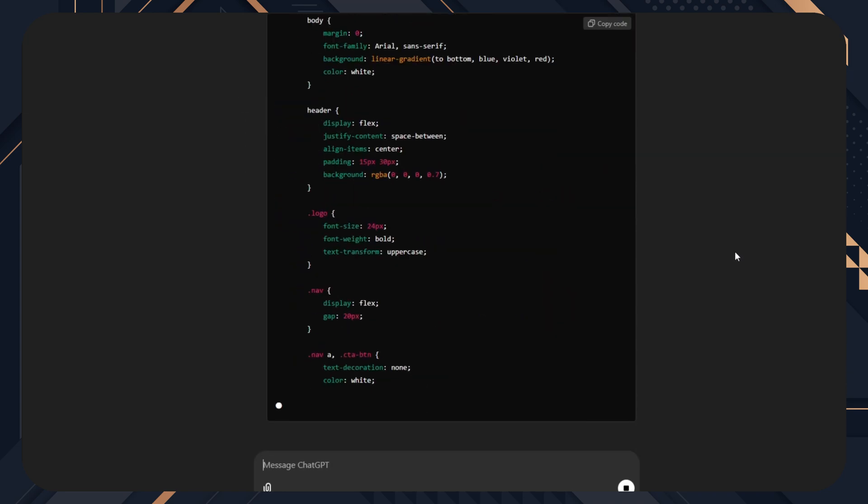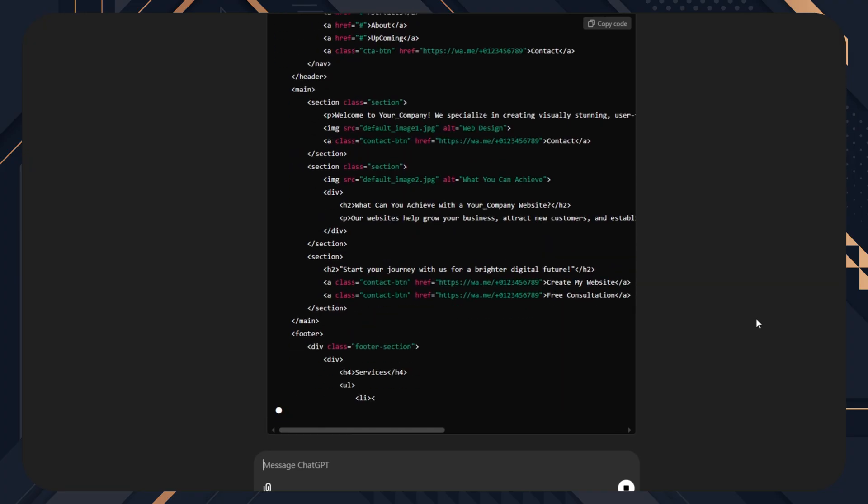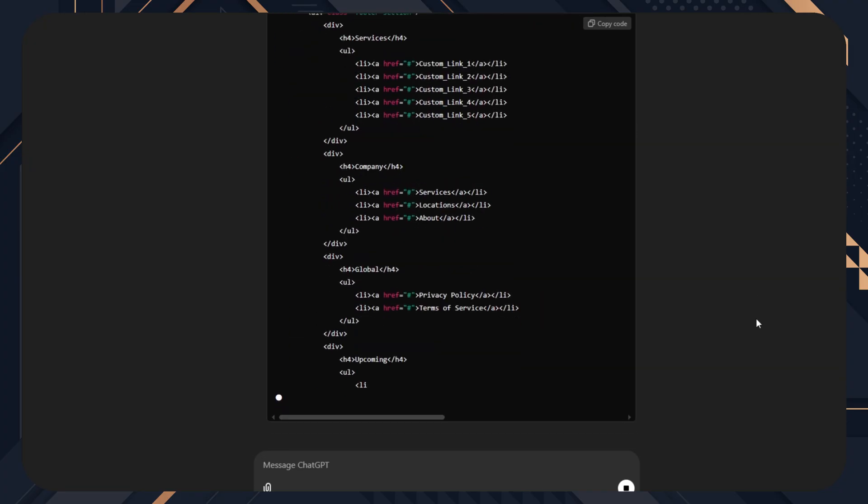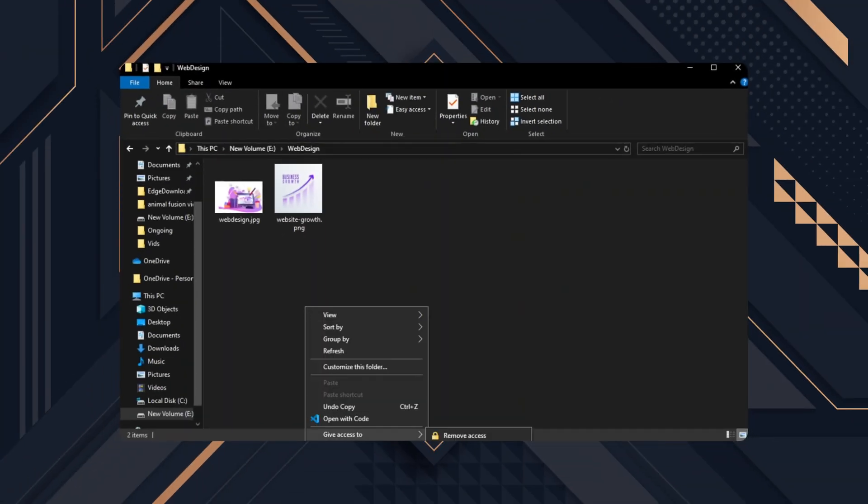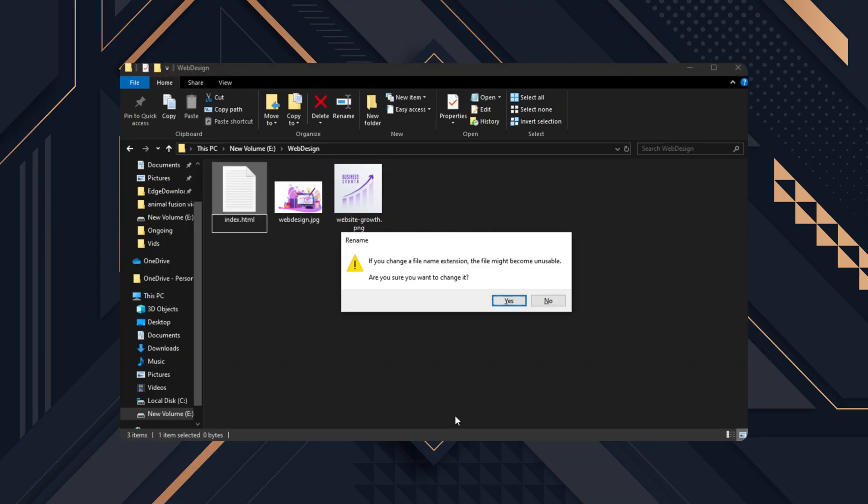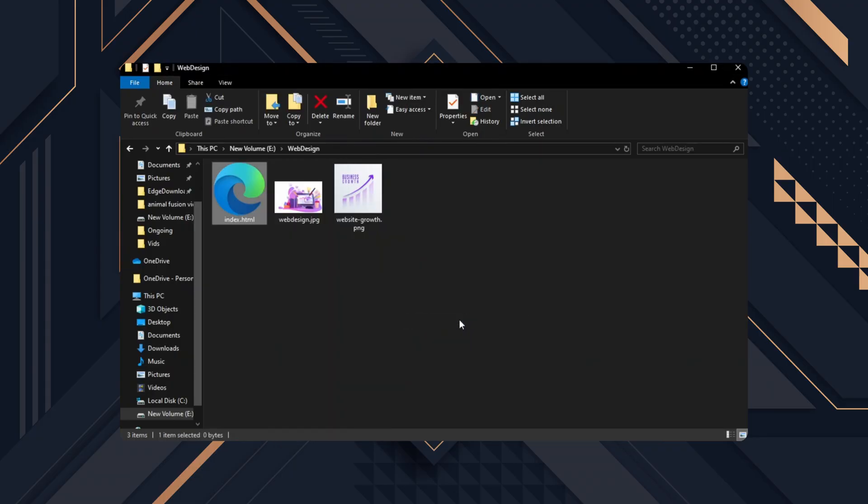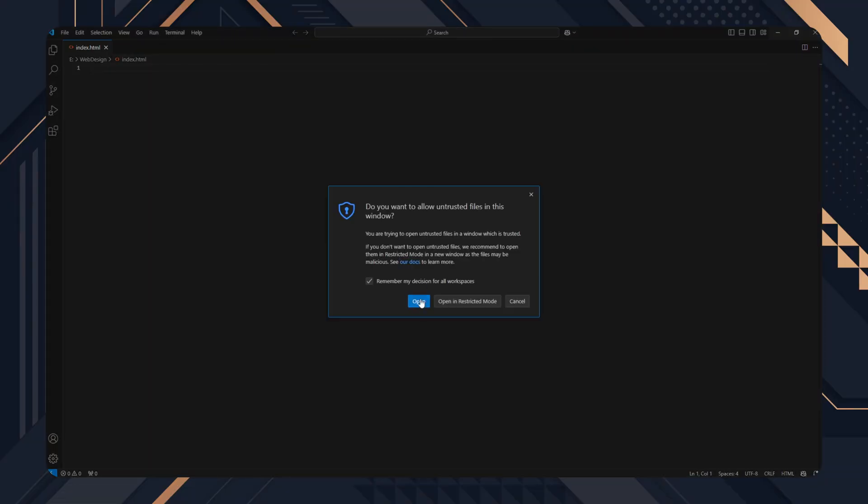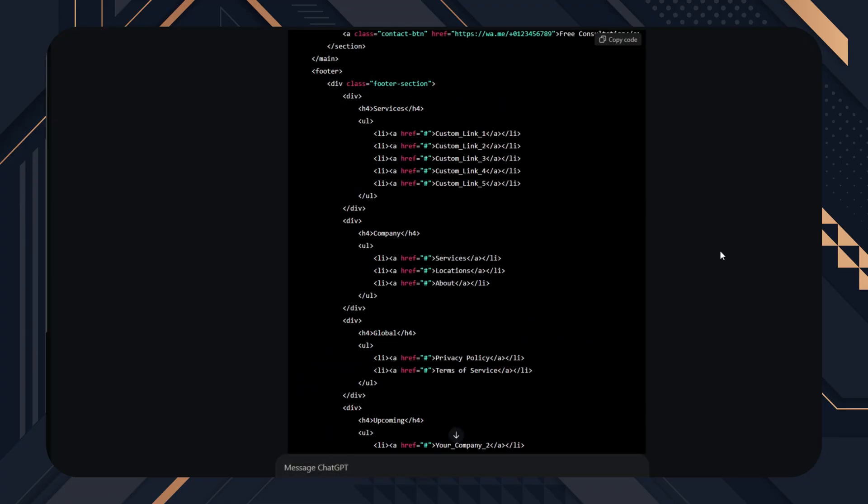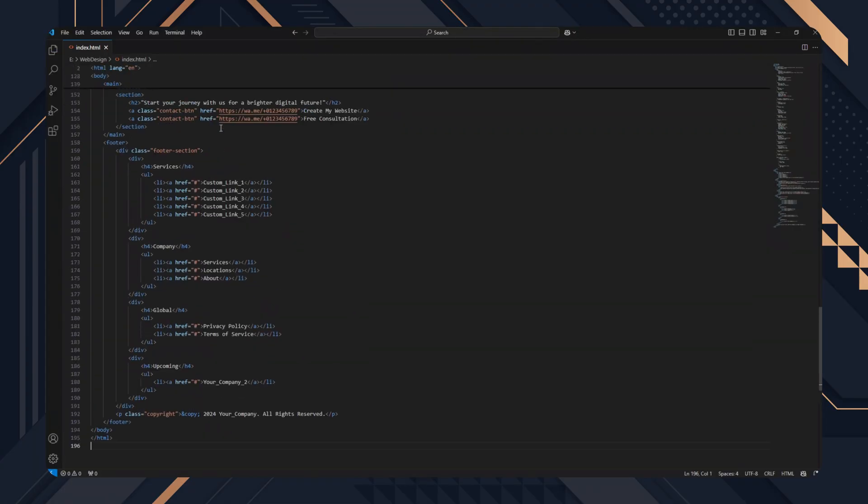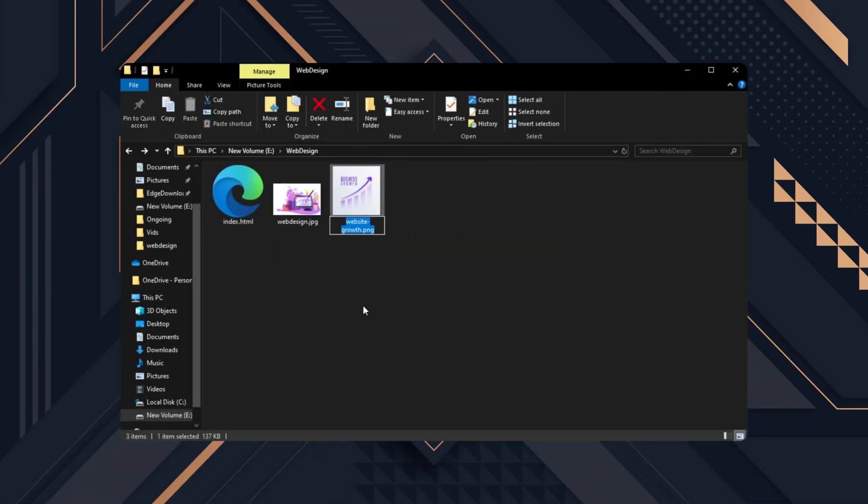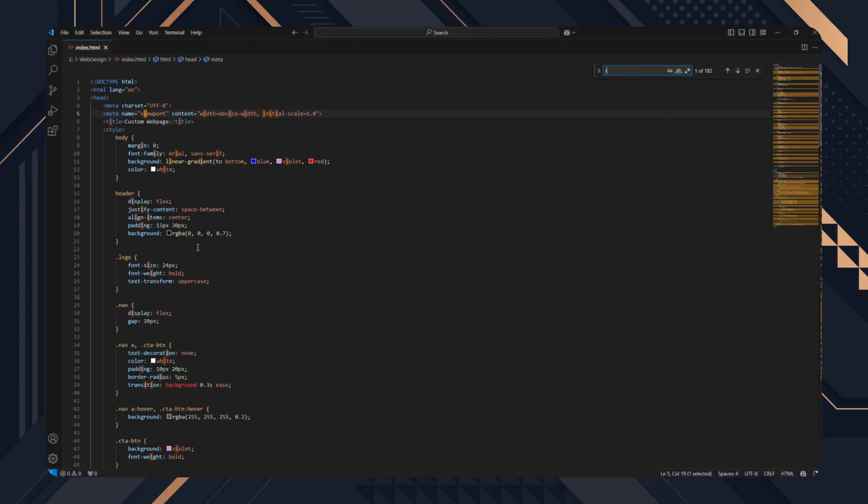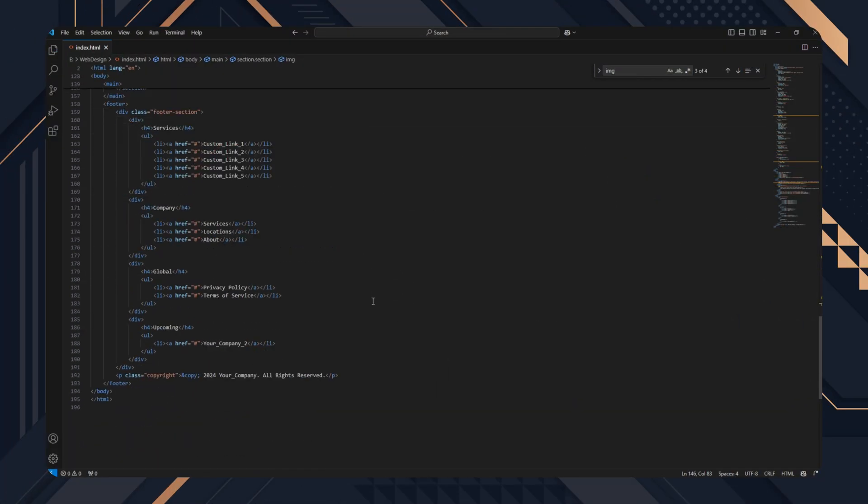This will create an HTML code for your website project. Now, all you have to do is something very simple. Create a new file, name it index.html and open it using an editor like Visual Studio. Copy this code and paste it into the index.html and replace the actual image paths, company names you're going to use in your project and the contact number provided by ChatGPT.